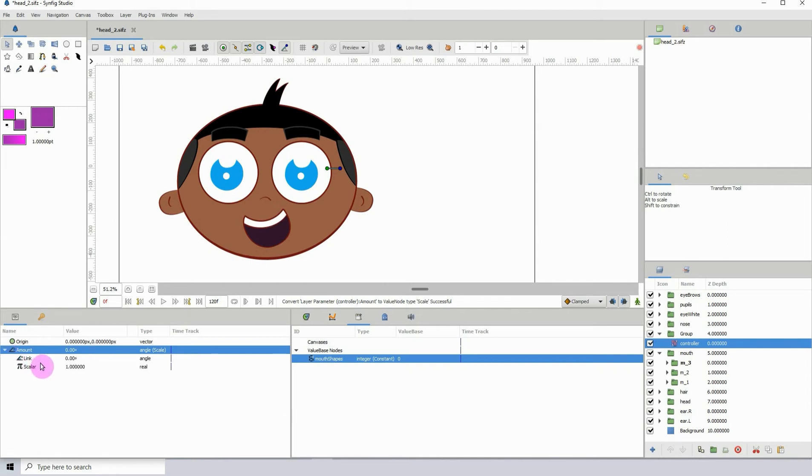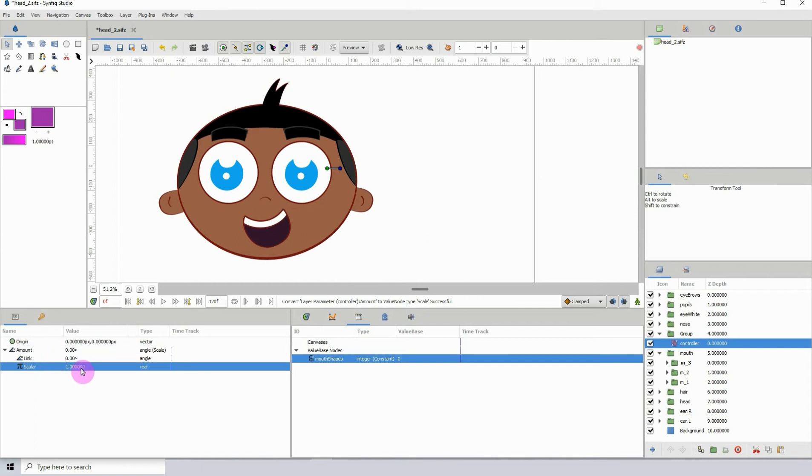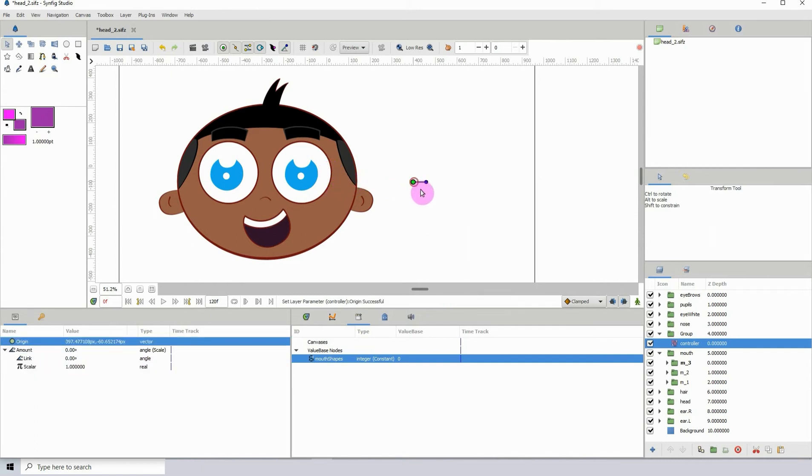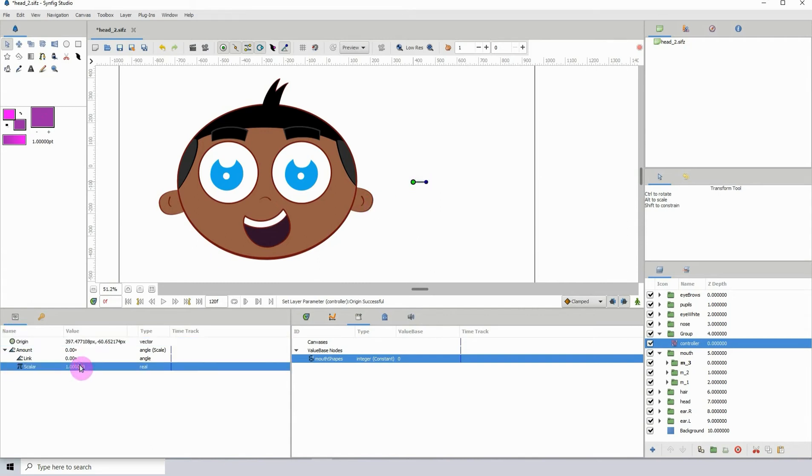I'll explain why. This is because we need the scale so that whenever we rotate the controller, the scale would tell it by how many degrees it needs to be rotated by before you see a change, before it switches from one shape to the next.